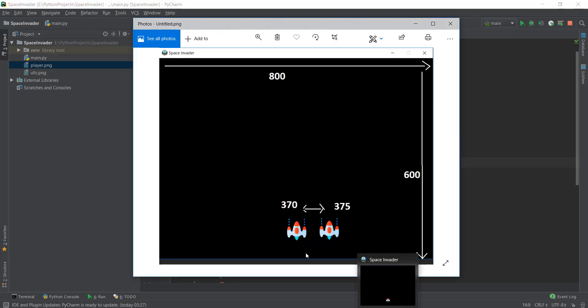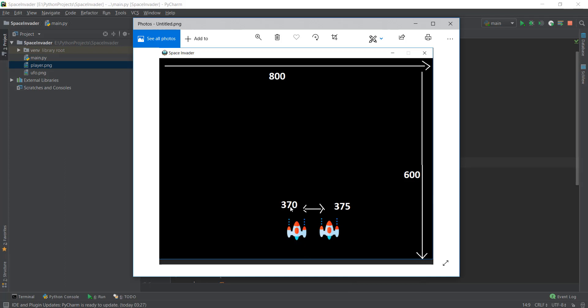If we go back to our image, if we wanted this image to move from here to over here, we can just add five pixels to our already existing 370 pixels and this image will move in the right-hand direction. If we add five pixels continuously in a while loop, this image will continue to move towards the right-hand side after every iteration of our loop.